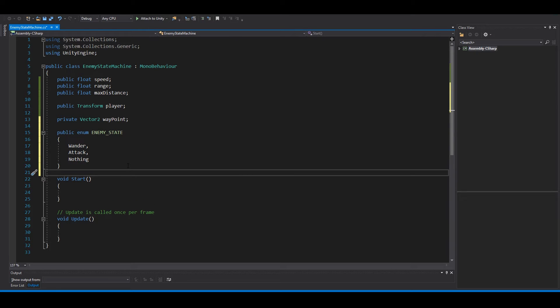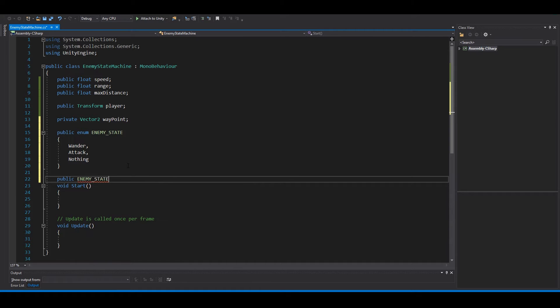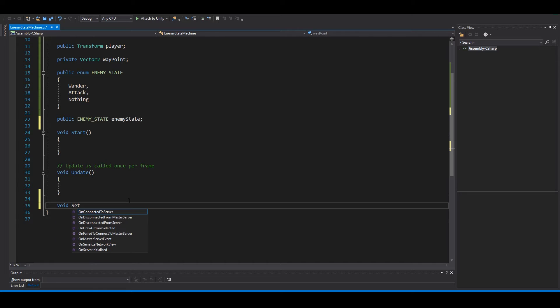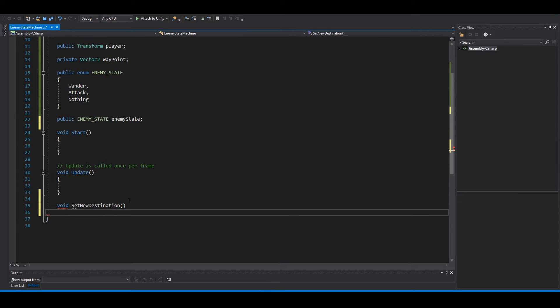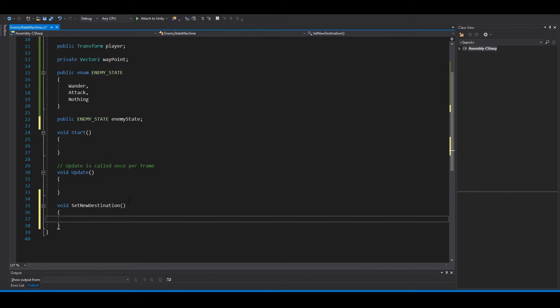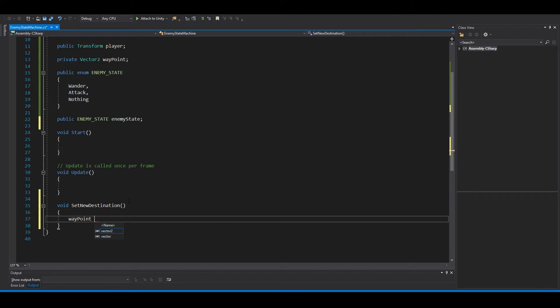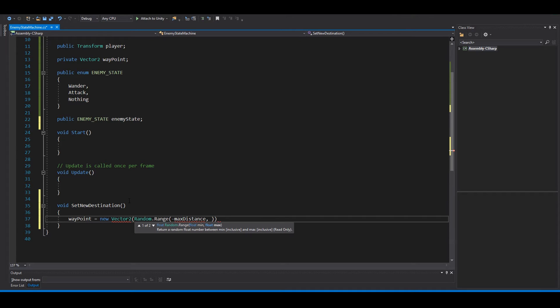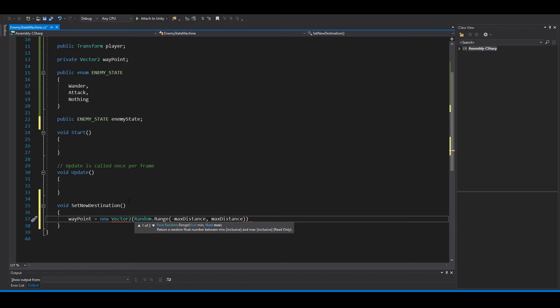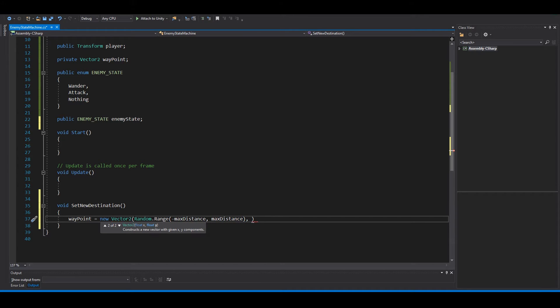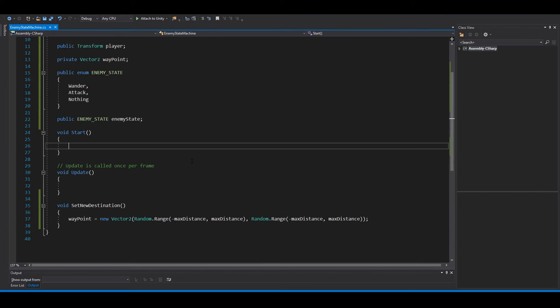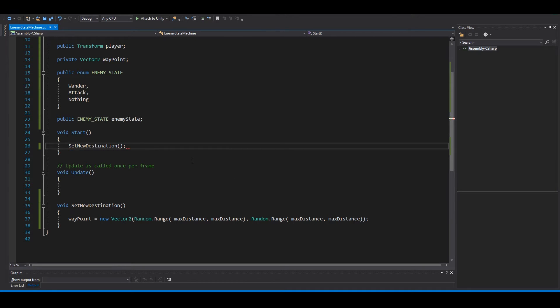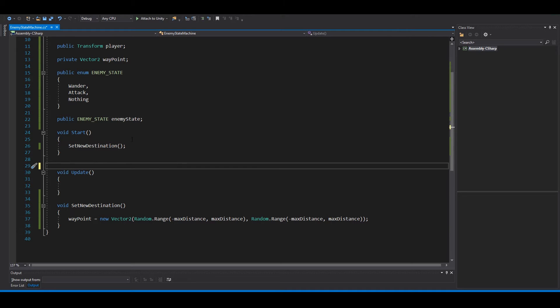So under this we say public enemy state. We need a function for our wander state, so say void set new destination. In here we can set the waypoint to new vector2 random range between minus max distance and max distance, and we want the same here. So now when the game is starting, set new destination so you know where to go.